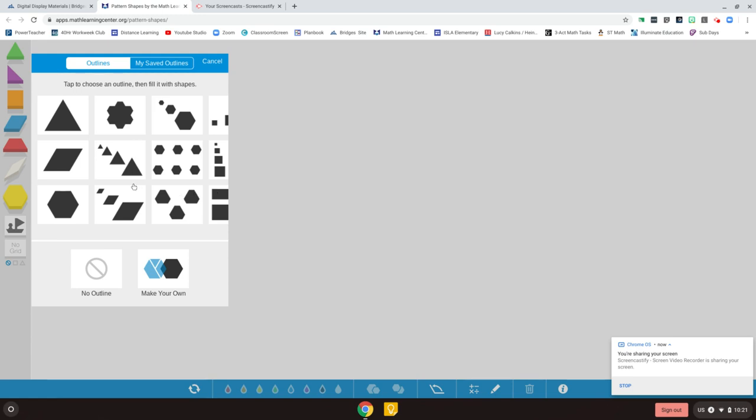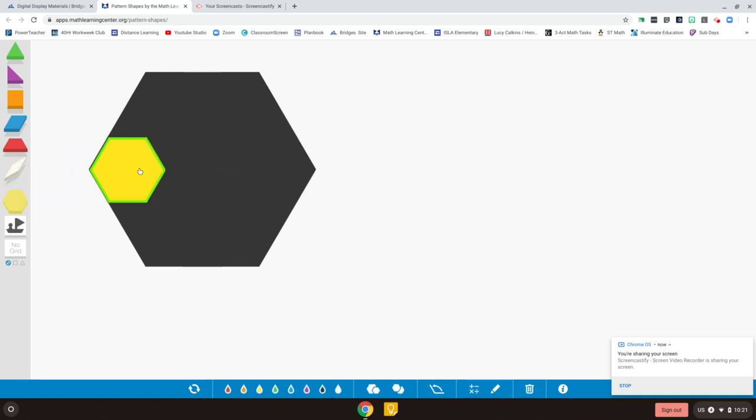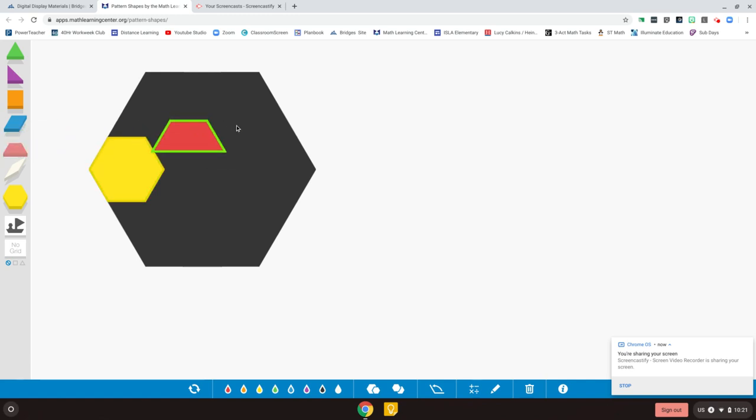And we're just going to pick this shape for now. And so this is our outline that we want to fill. So then I'm going to take my shapes and I'm going to start filling them in to play the game Last Shape Wins.